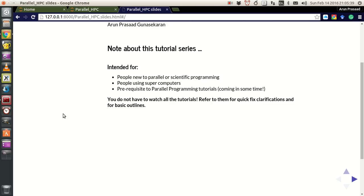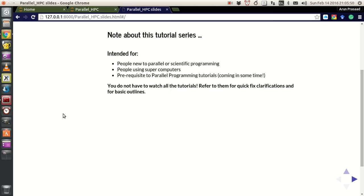I'll be explaining this in this series. Most importantly, this series is a prerequisite for the parallel programming tutorials that will be coming up sometime. One thing about this tutorial series is that it is non-linear and made in batches.